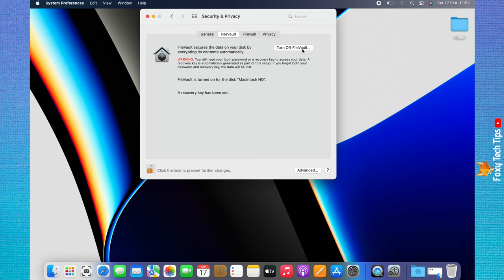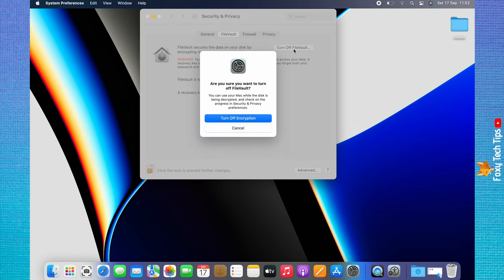Then click Turn Off FileVault. Click Turn Off Encryption on the popup that appears.